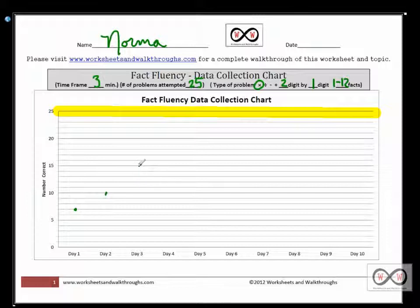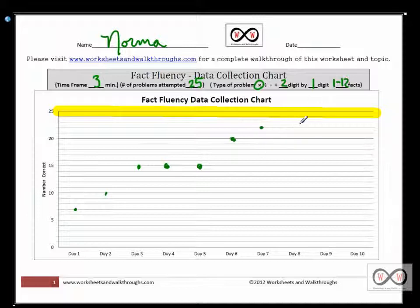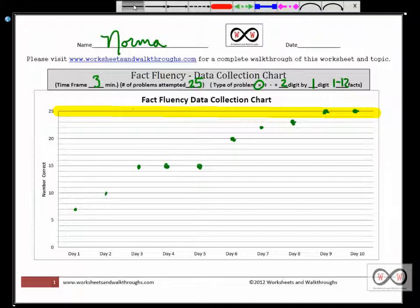On day three she bumped up to a score of 15 and held steady for days four and five as well. On day six she spiked in her performance up to 20 out of 25, and bumped up slightly on day seven. She started hovering around that perfect mark on day eight, and on days nine and ten she hit the perfect score. Now you can go ahead and connect the points on your line graph.